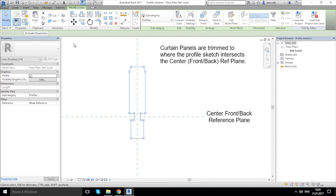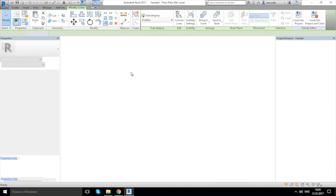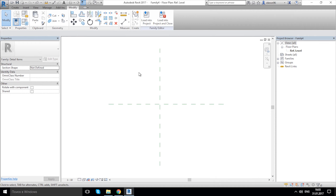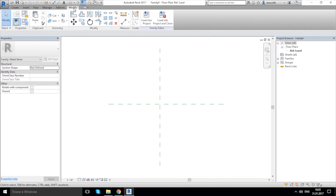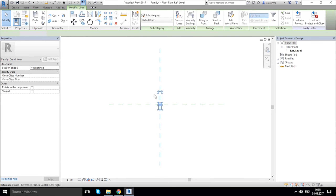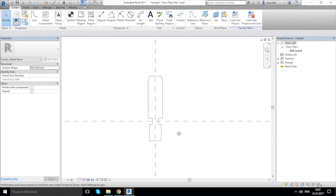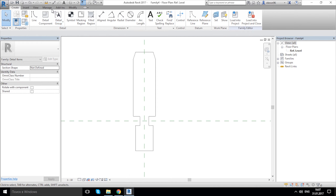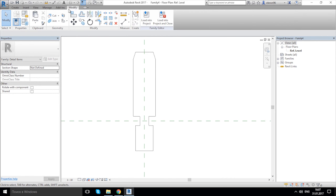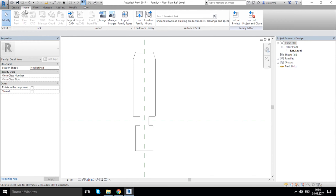Now copy that to the clipboard — you can use Control C. Go back to our new family. Don't use Control V directly, because we can't paste it in exactly the right position. Escape a couple of times, go to the Modify panel, Paste, click on 'Align to Current View'. It's placed exactly in this position. If you have a DXF file, you can use Insert and import it instead.